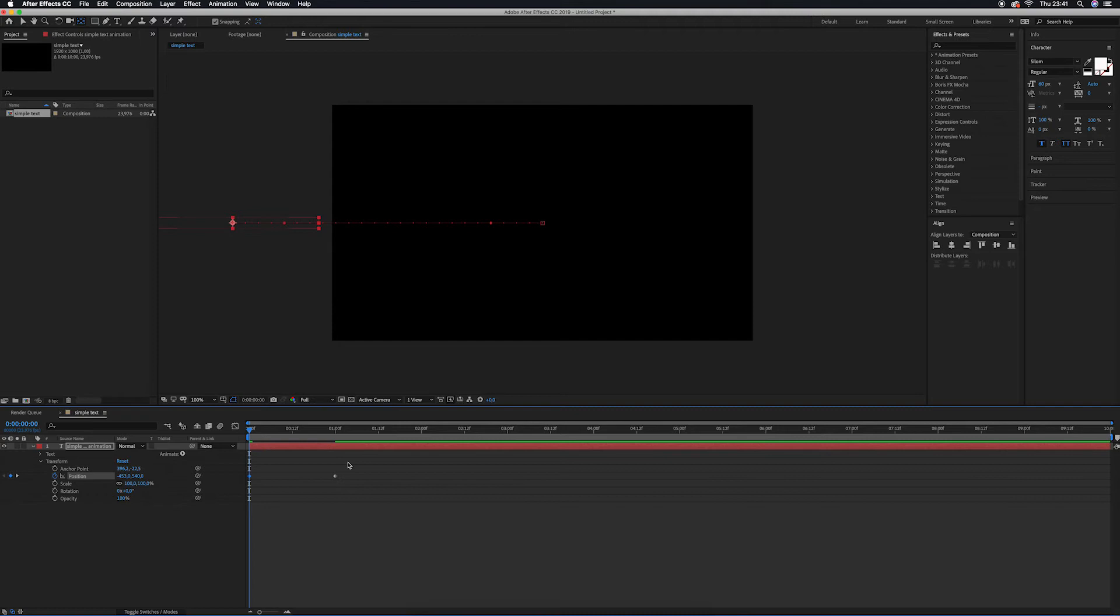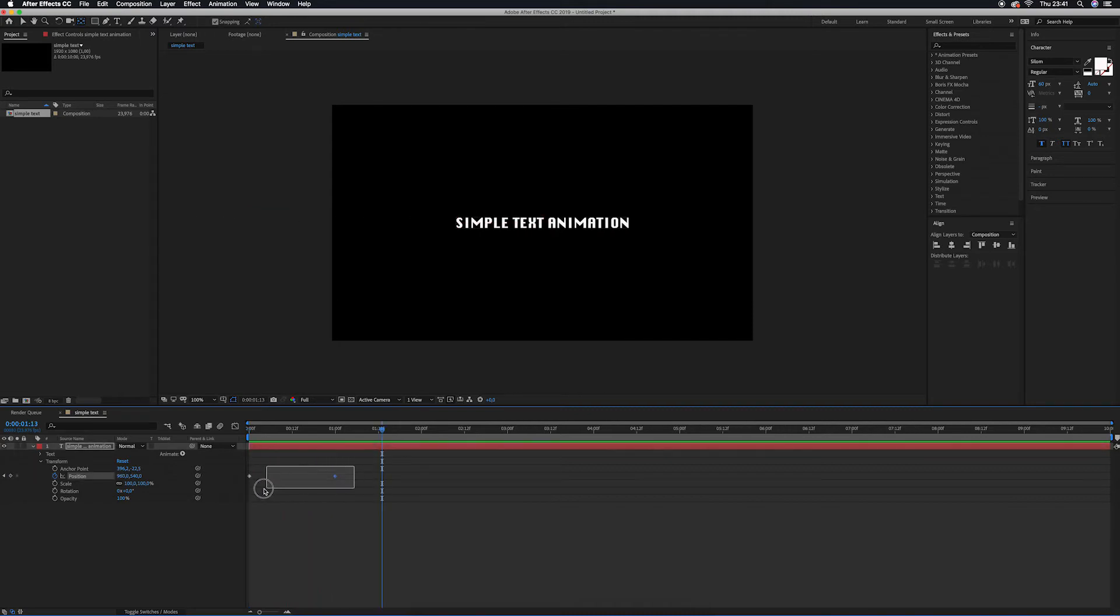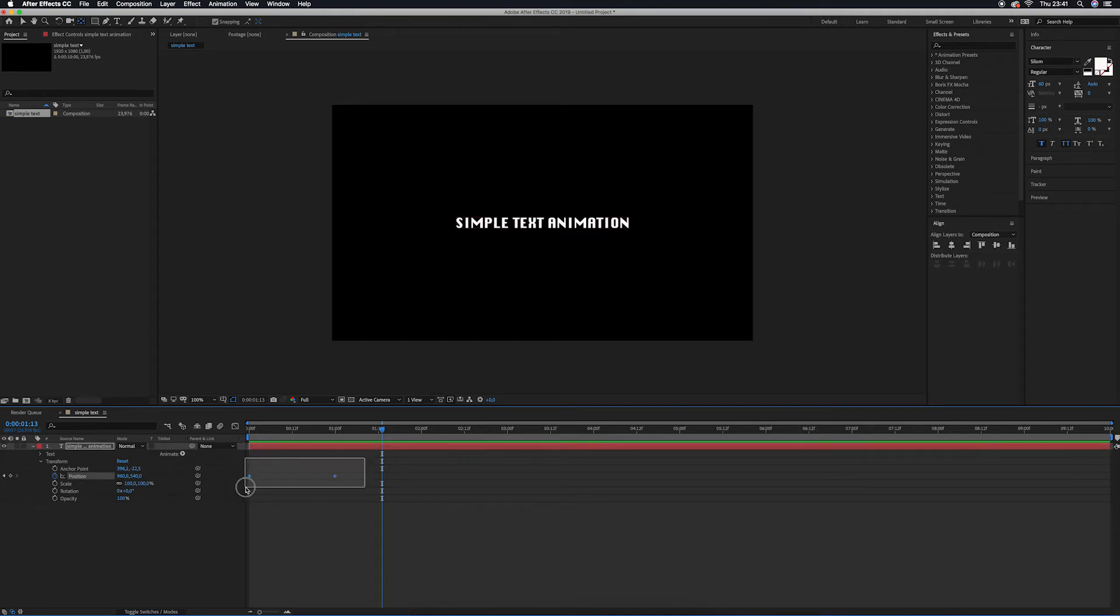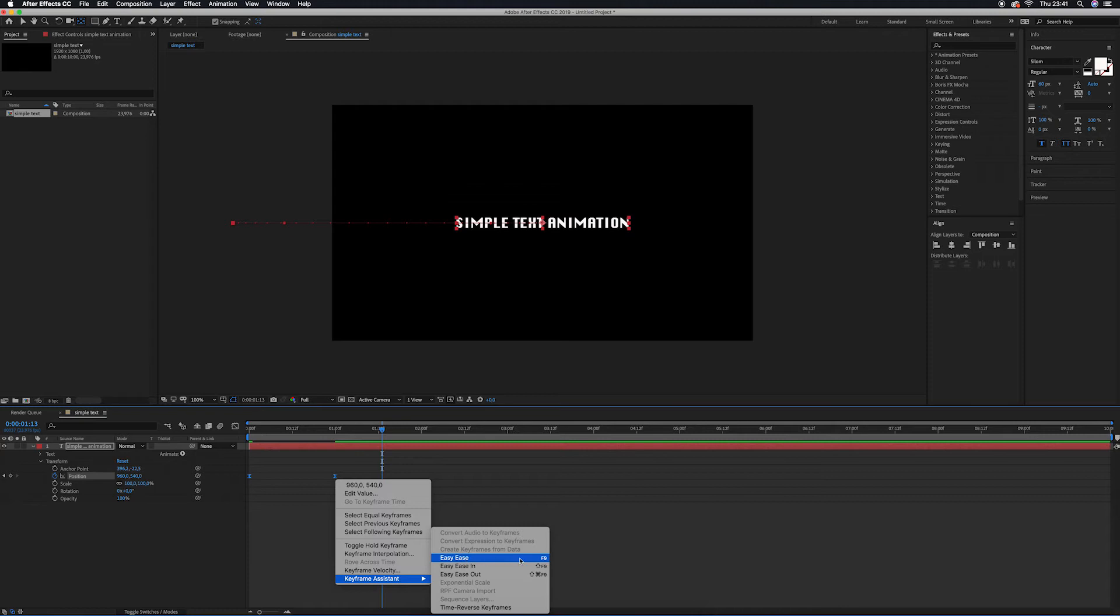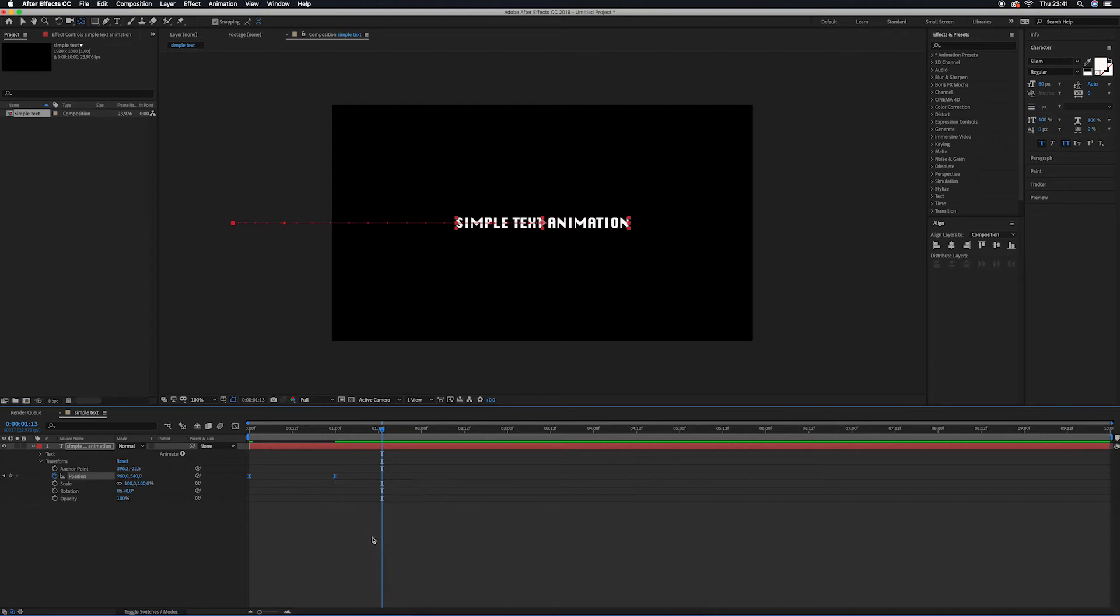Another thing, we are going to highlight all keyframes right here. After that, we right-click the keyframe, go to Keyframe Assistant, go to Easy Ease. The shortcut is F9. This is the motion.